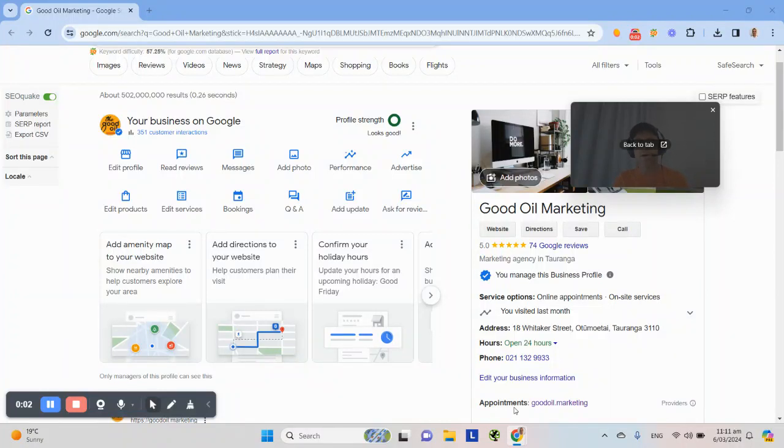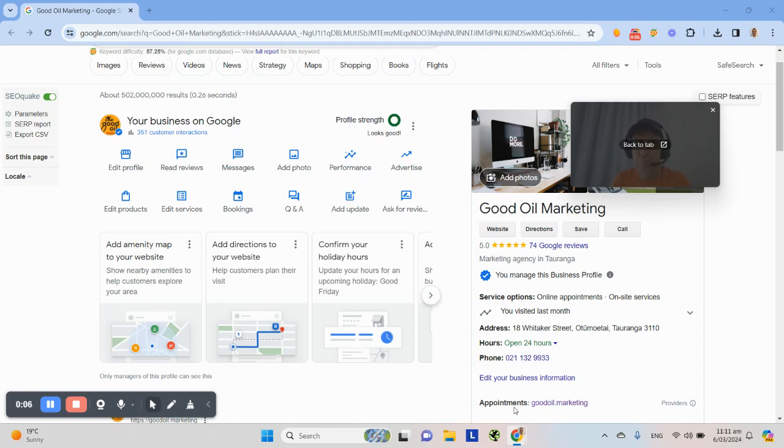G'day folks, this is Corey Hind. I hope you're doing well. This video is called How to Win on Google Business Profile in about three minutes a week. And in fact, it could even be faster than that.